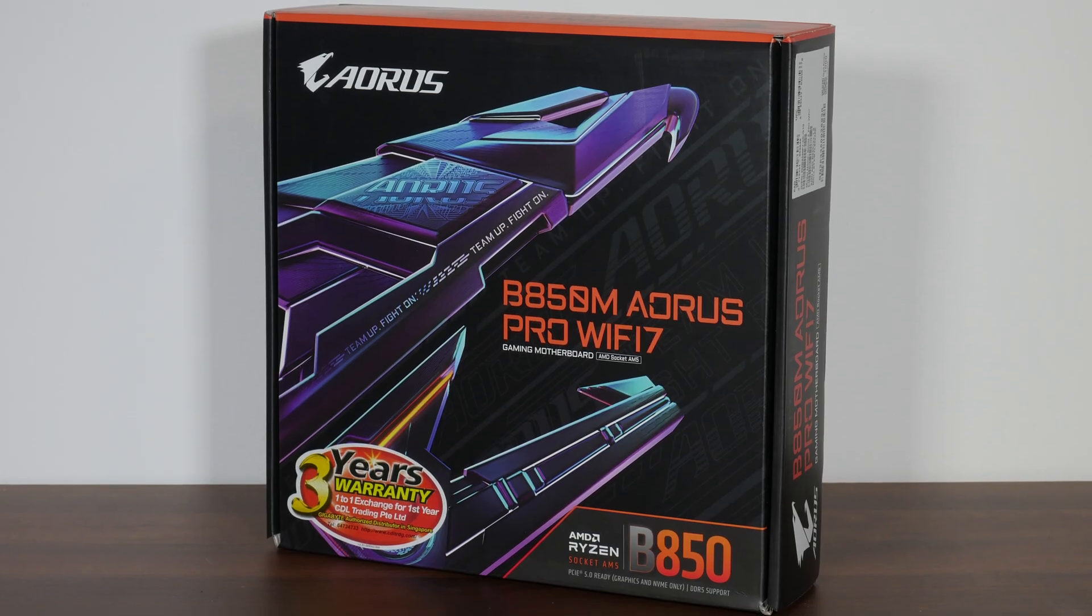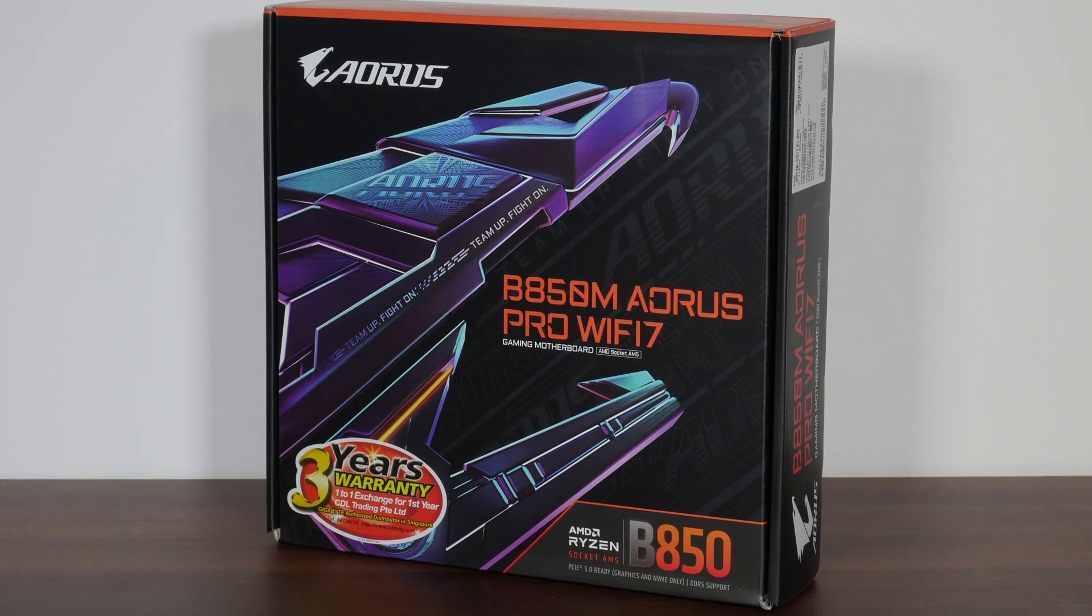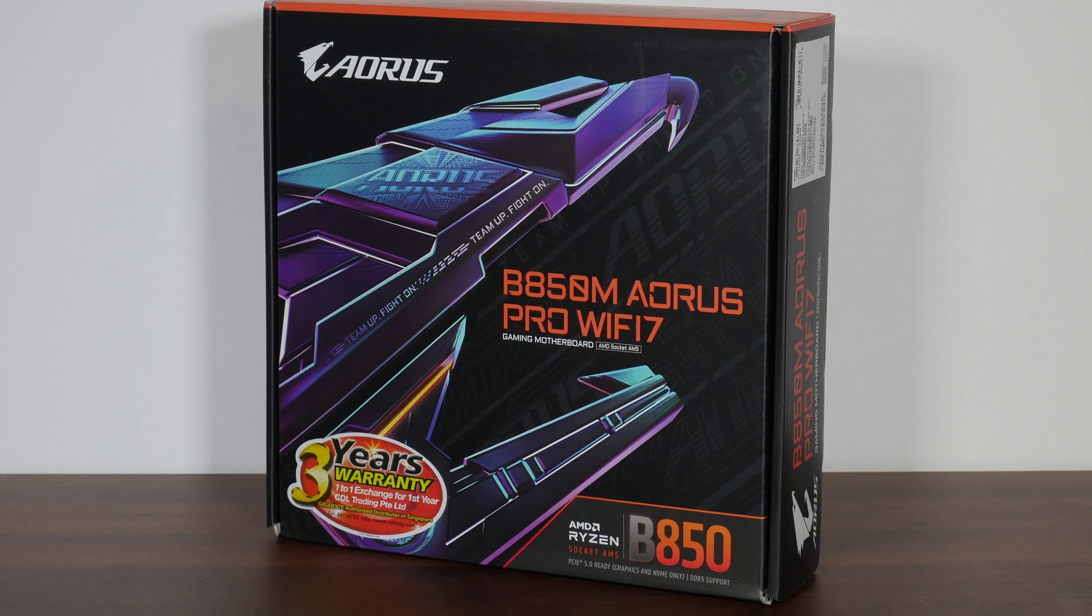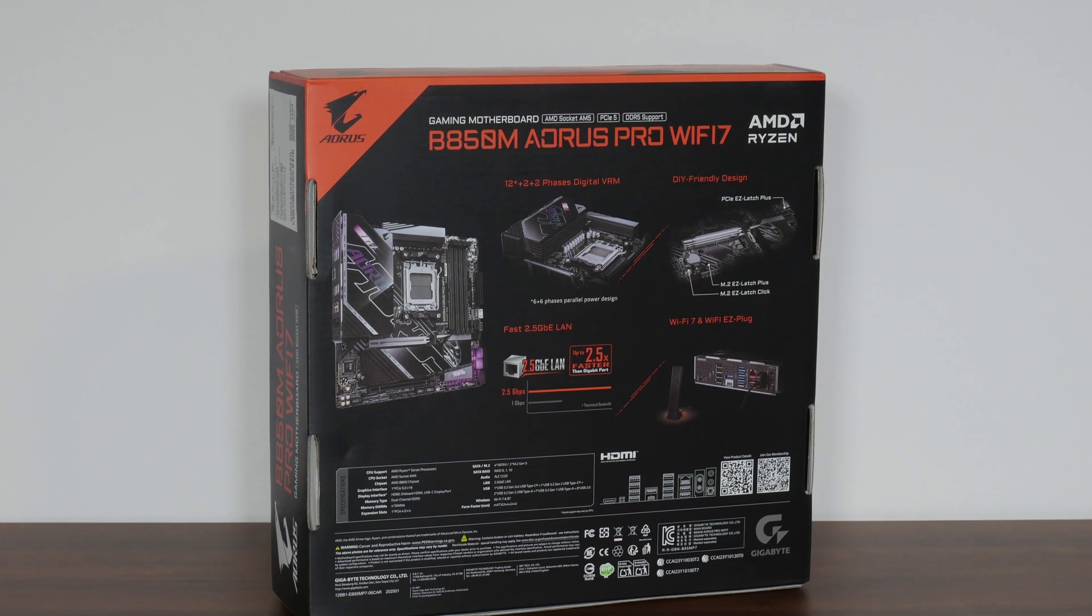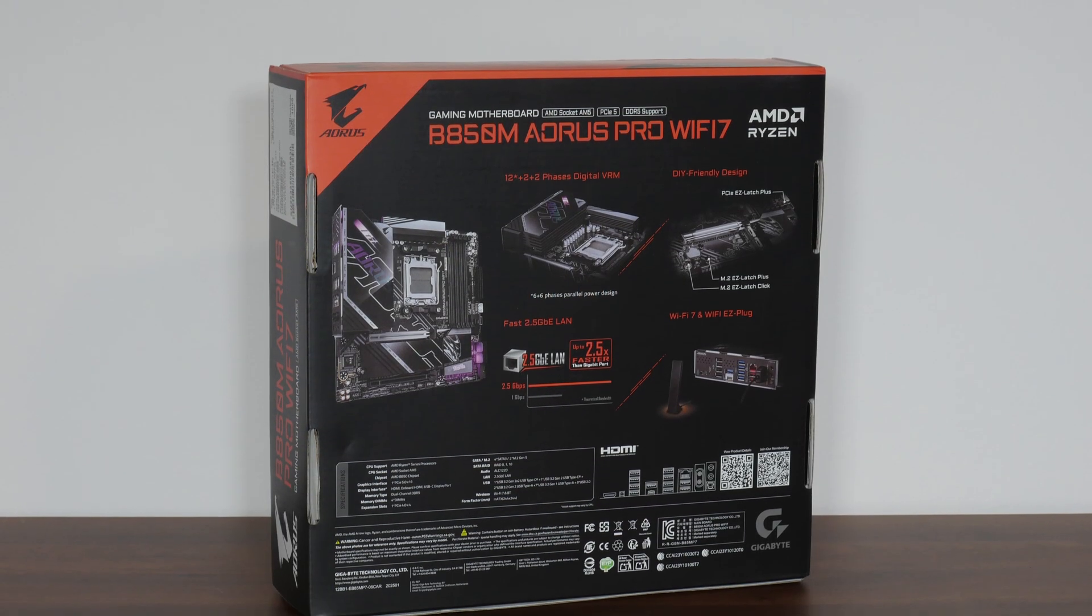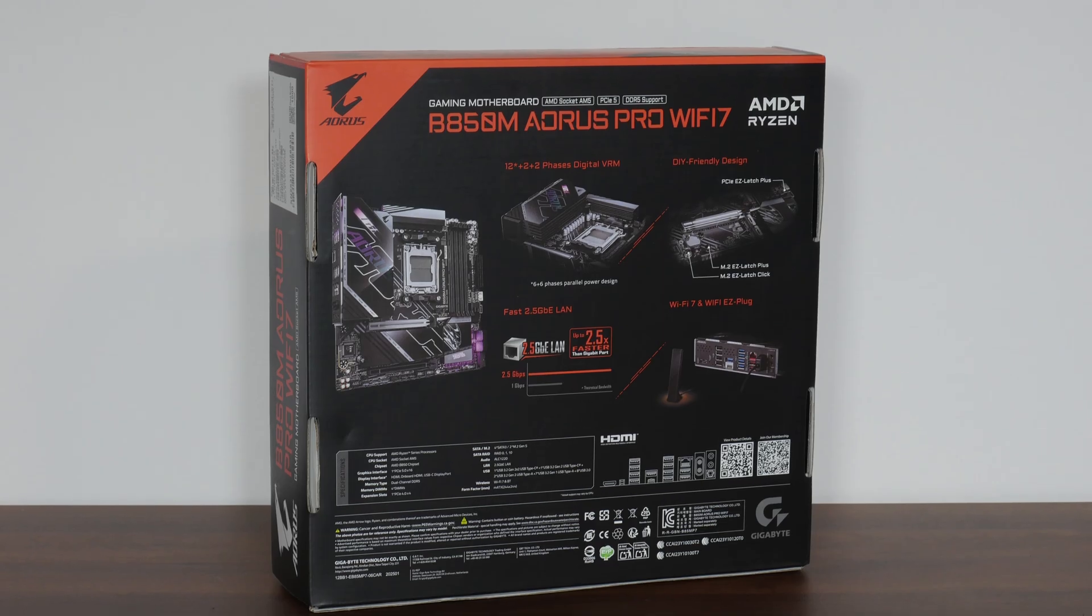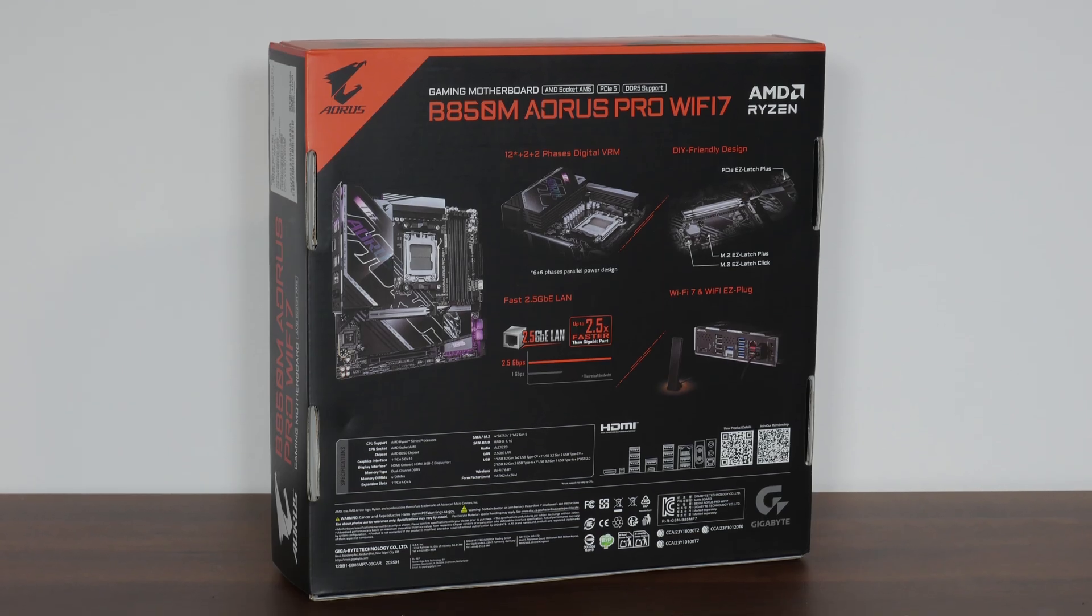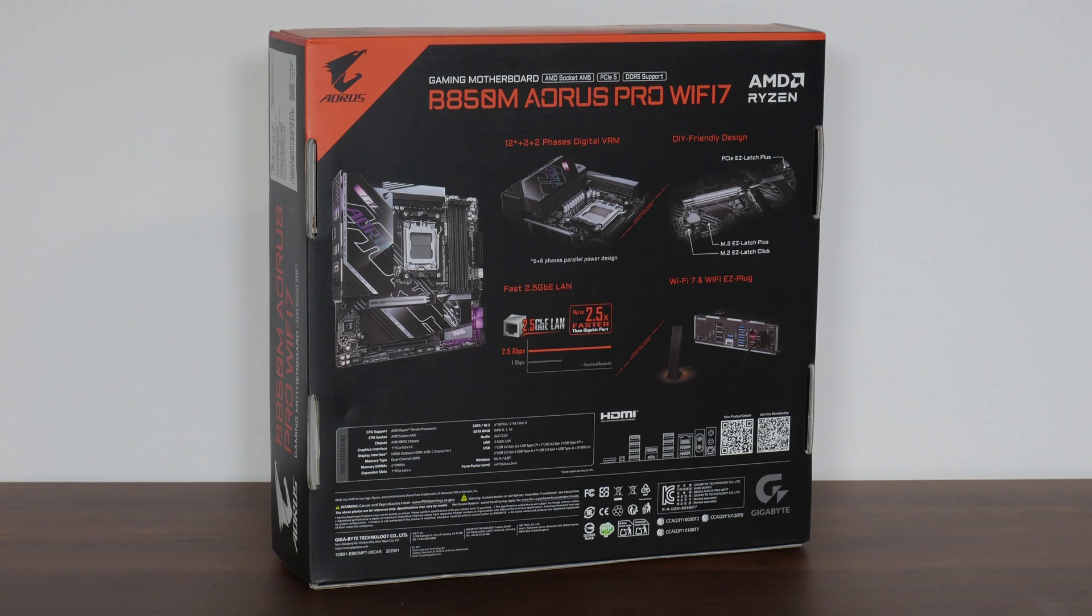With that in mind, the board comes in a box that has an Aorus Eagle motif emblazoned on the front. Moving over to the rear of the box, we get the usual summary of specs for this board. We'll take a closer look at these specs later on in this video.